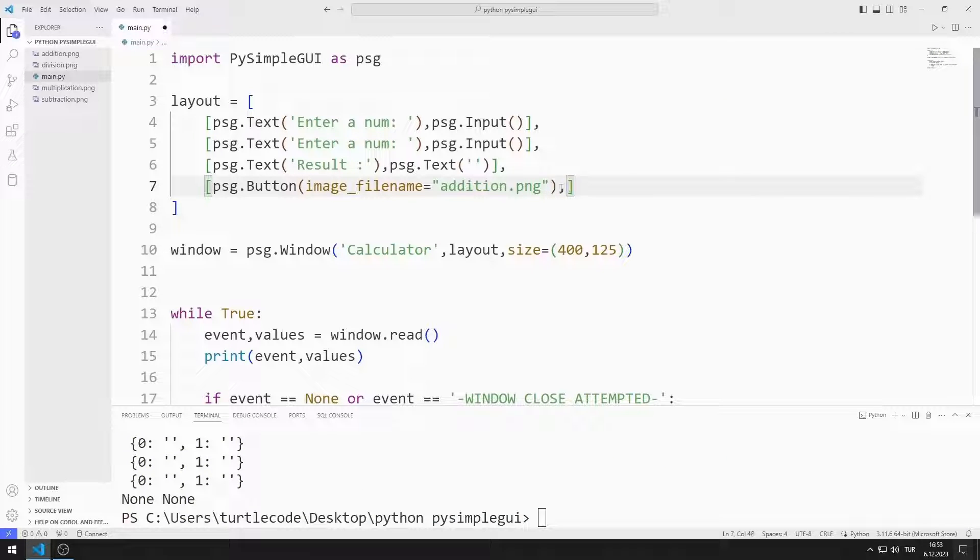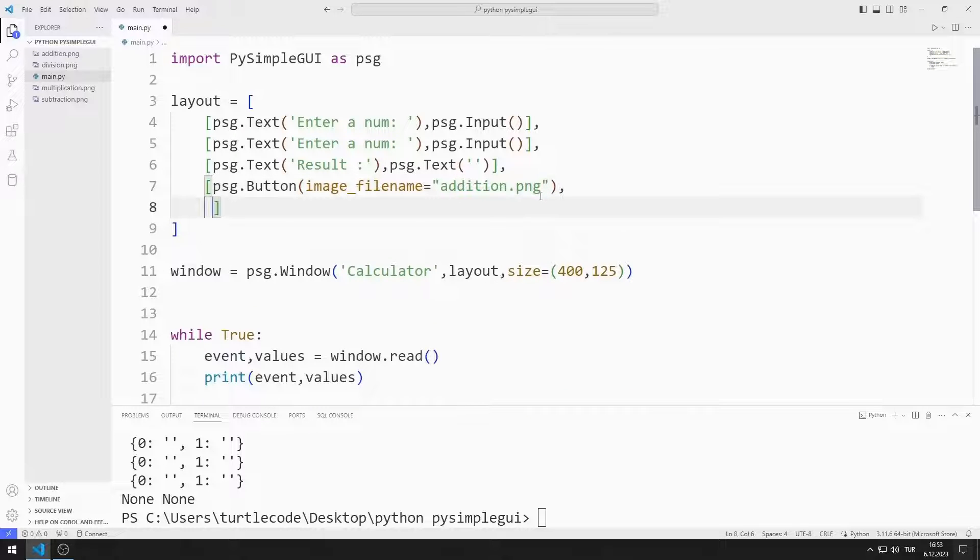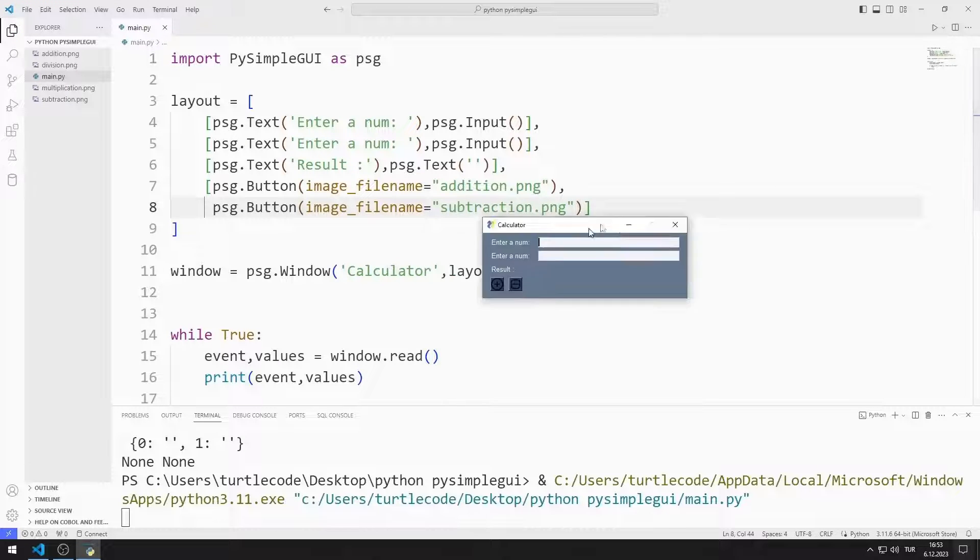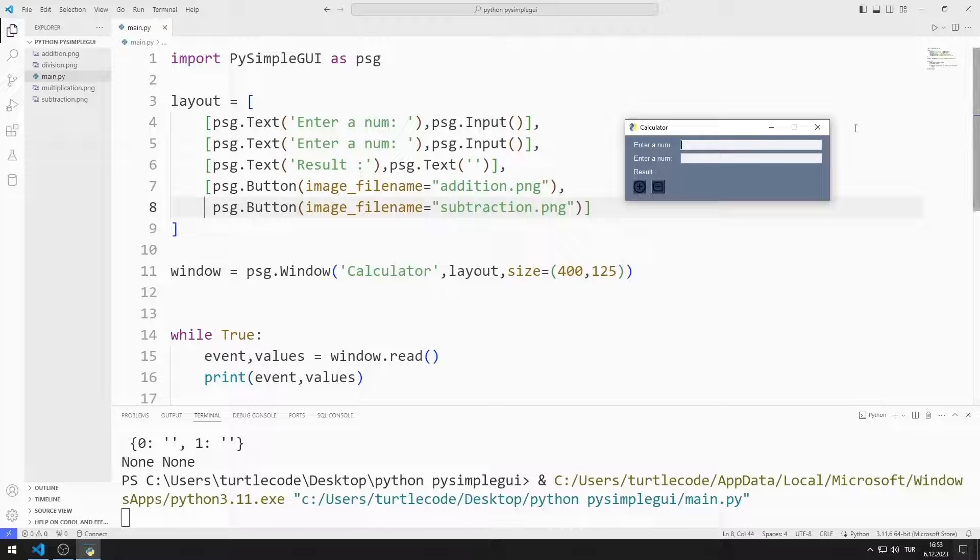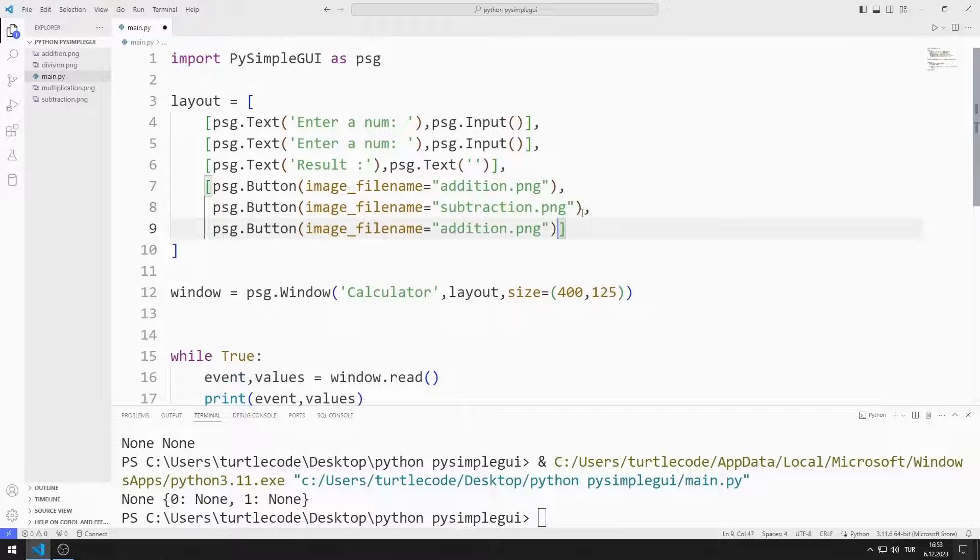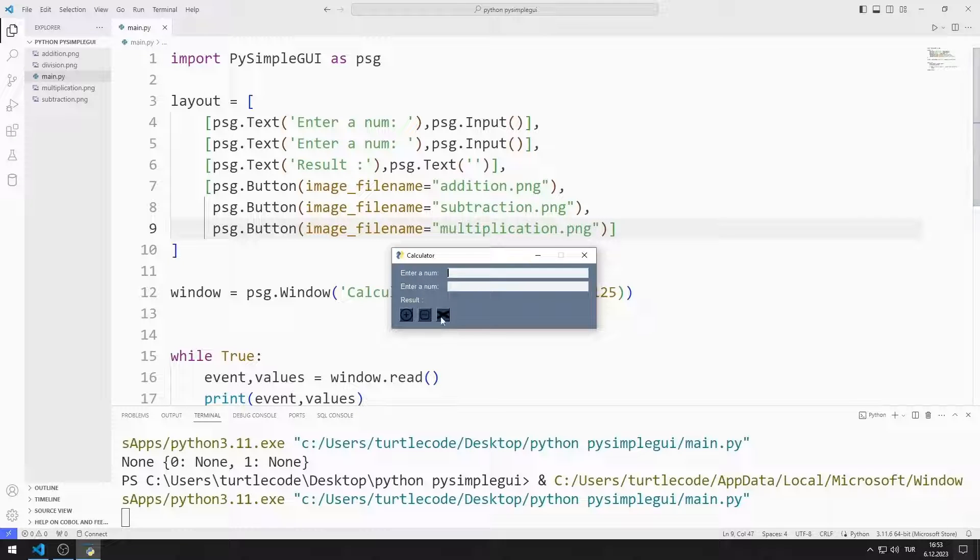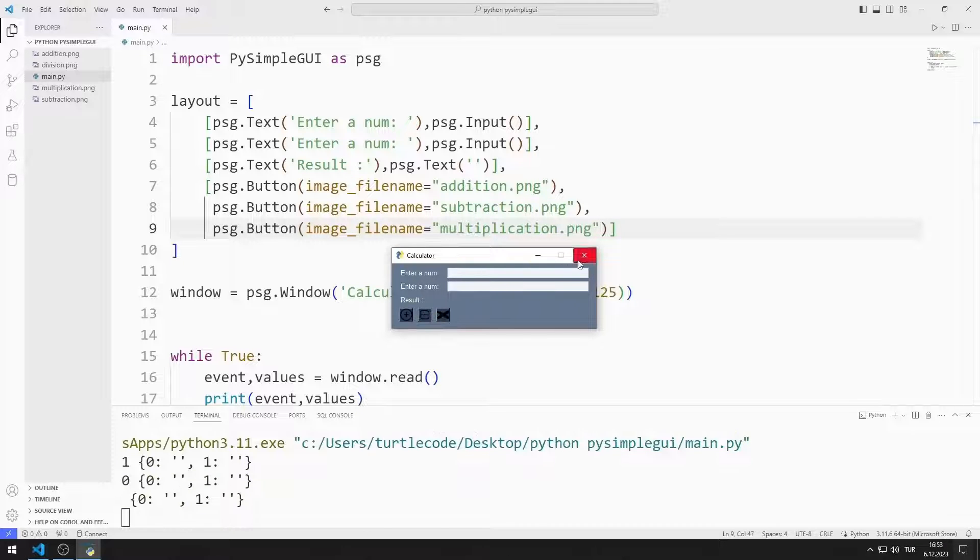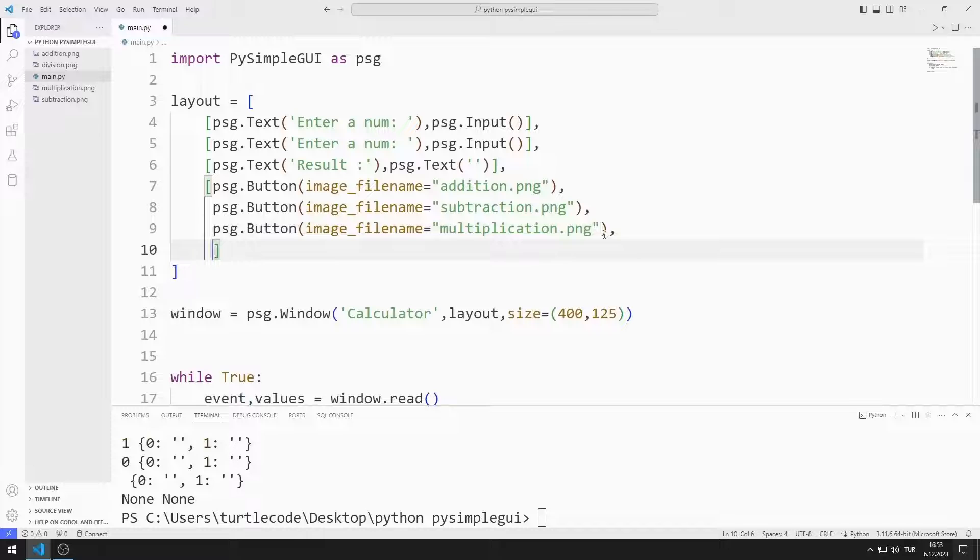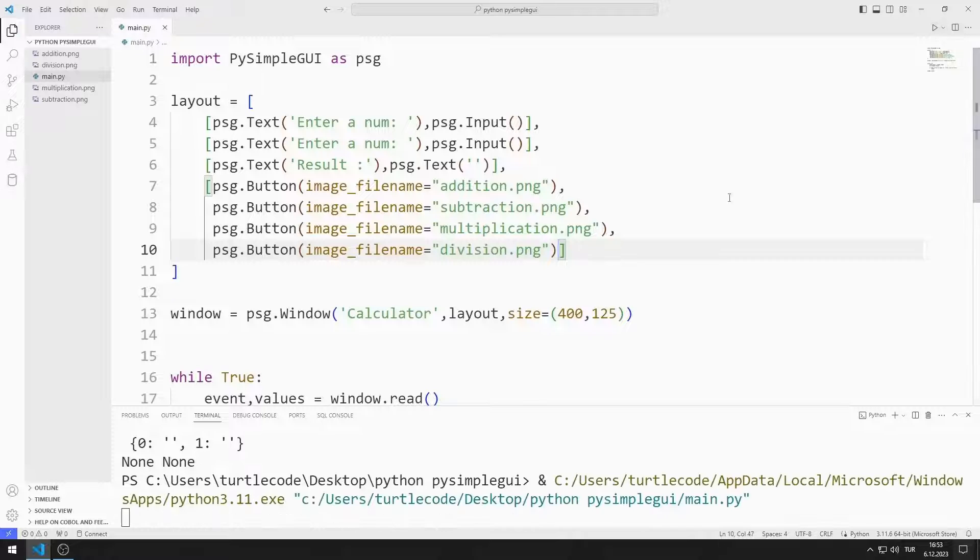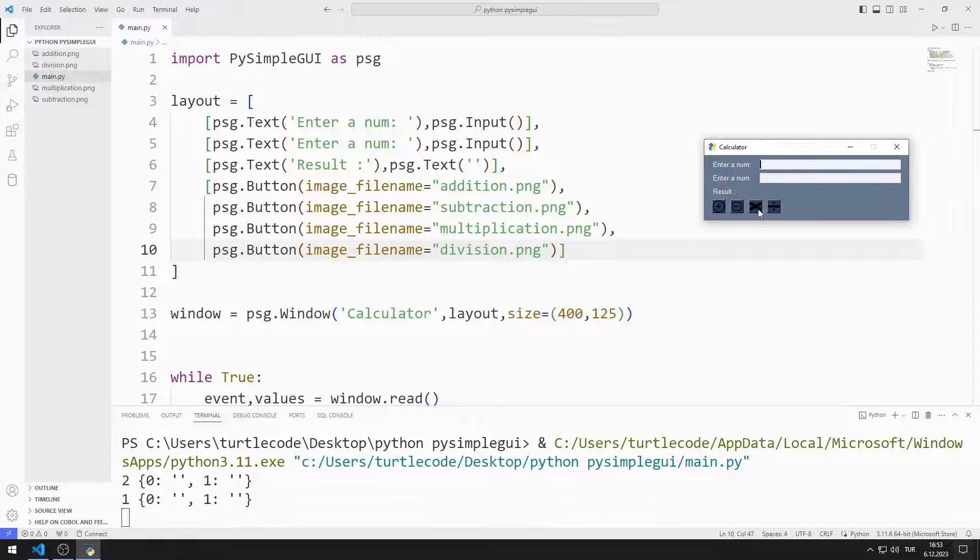I do the same process for subtraction. I created the second button containing the image. I am creating a button for multiplication. I added the third button containing the image to the window. I'm adding a button for splitting. I added the fourth button containing the image to the window.